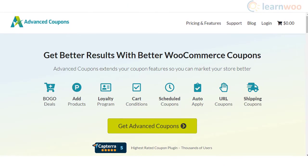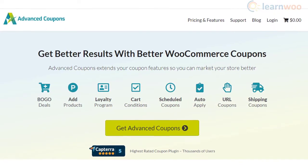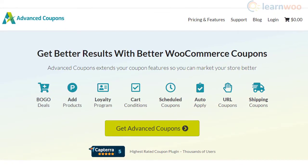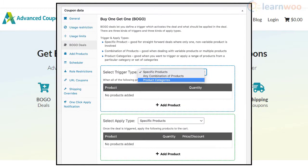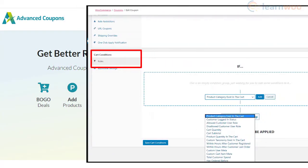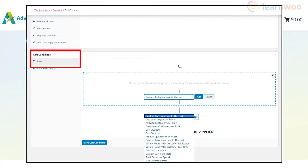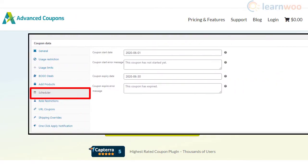Advanced Coupons plugin offers several powerful features to make your coupon strategy exciting. You can create buy one get one deals and product giveaways using this plugin. It also helps you associate your coupon strategy with loyalty and reward programs on your store.